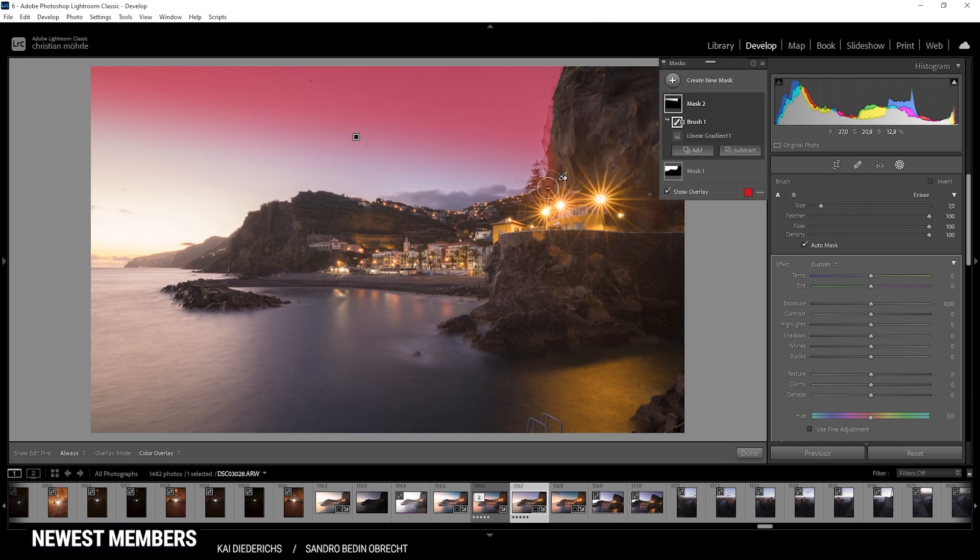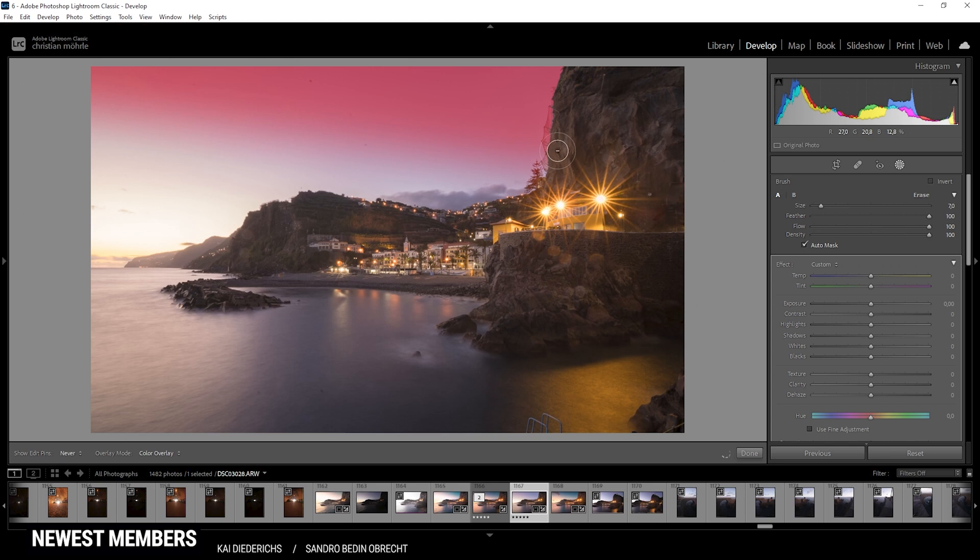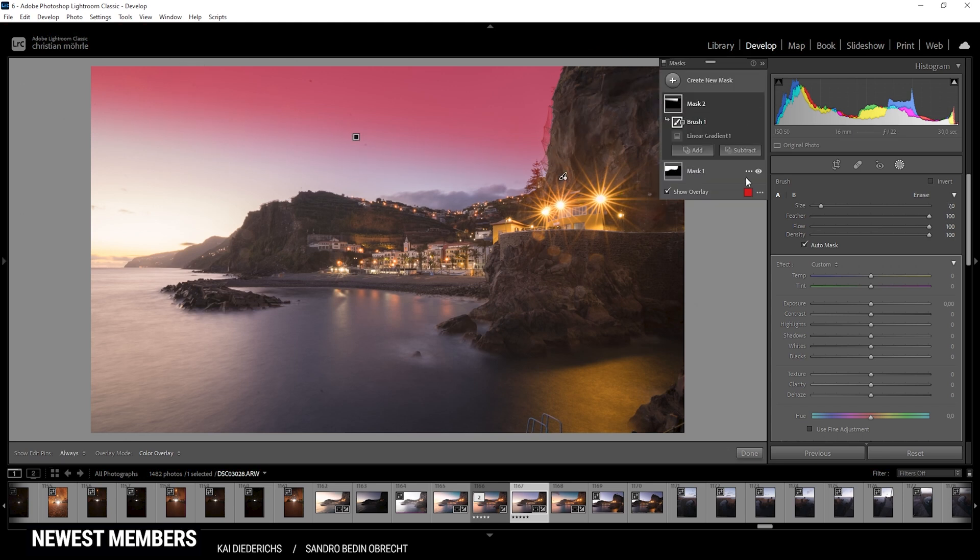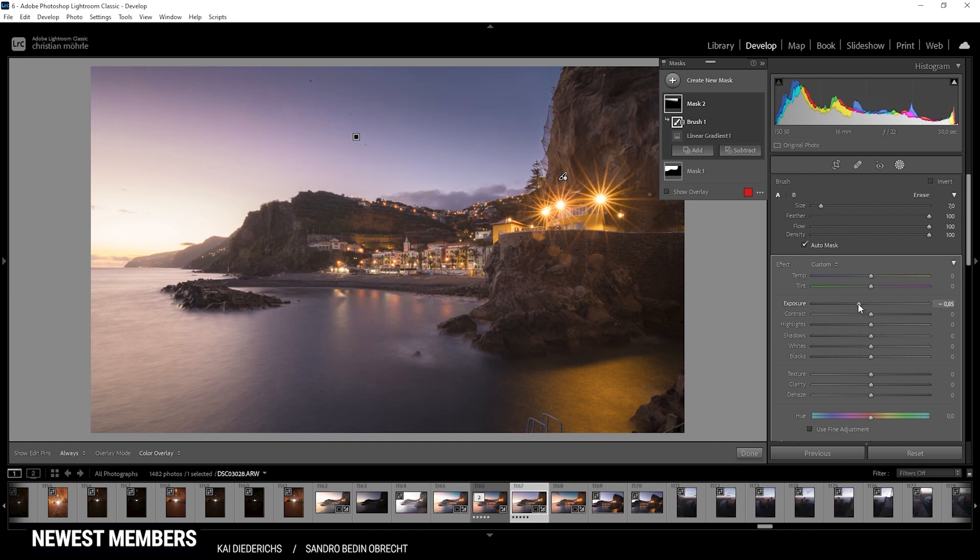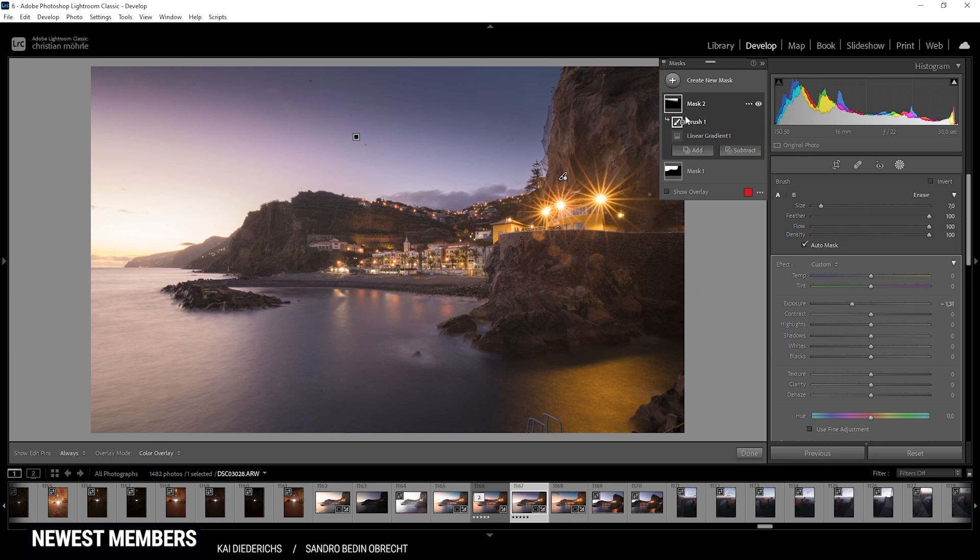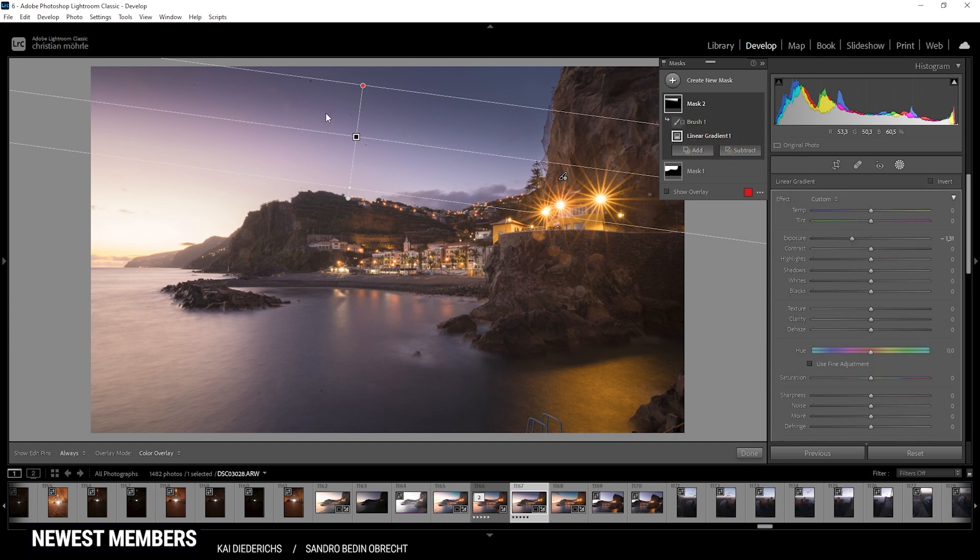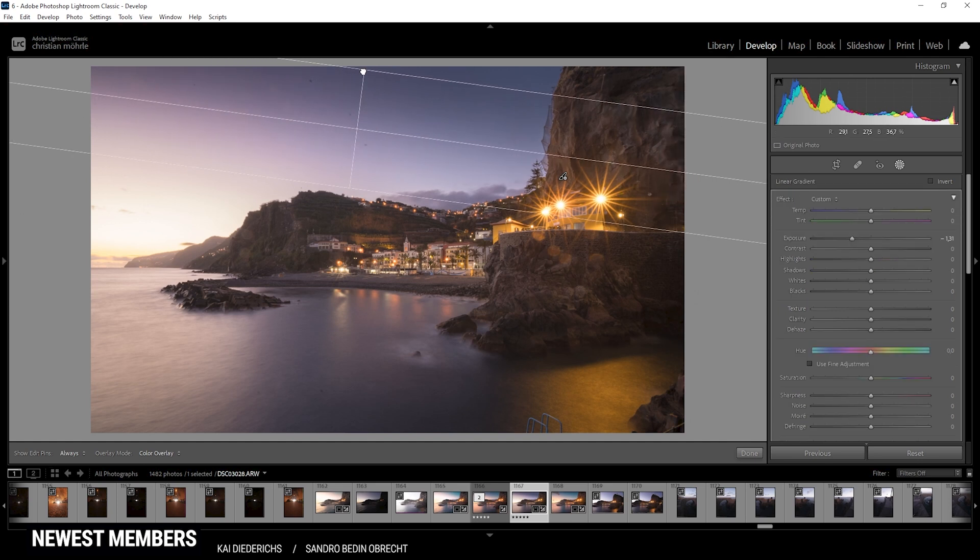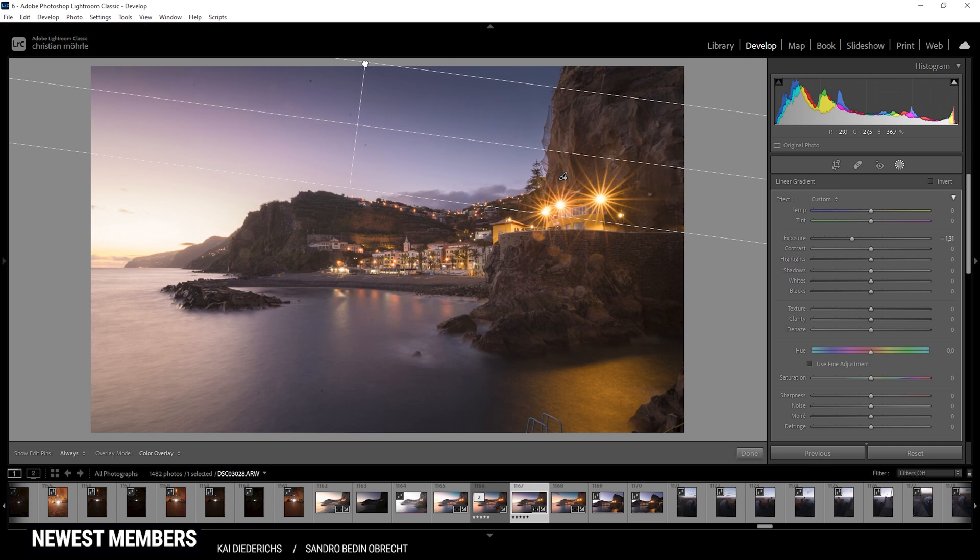All right, that looks pretty good. Now with that mask, let's just bring down the exposure. And thus, I'm just adding some more contrast overall to this image. I think it looks much, much better. We could adjust the size of this linear gradient a bit to not make it too obvious.